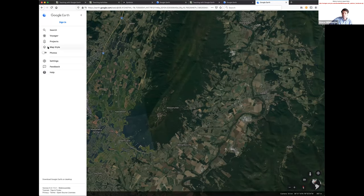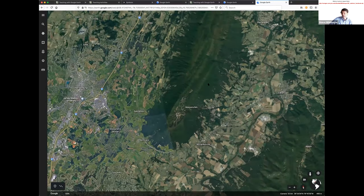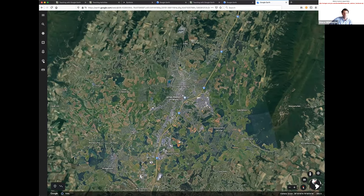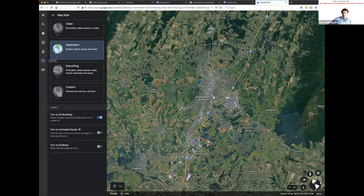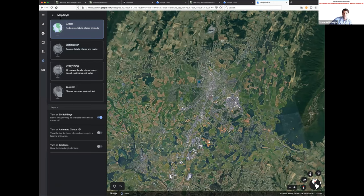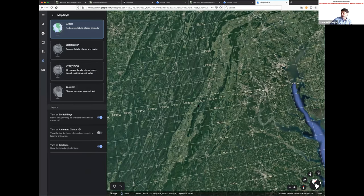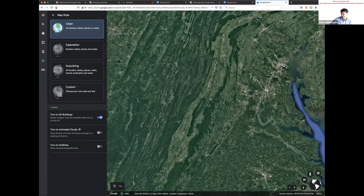Going to Map Style quickly — my screen has labels and roads. You can choose everything (map appearance, which gets kind of crazy) or clean (nothing). I tend to favor clean. There's also a grid lines option — if you're doing something at the level of the full globe, grid lines can be useful if you want to see lat/long grids.